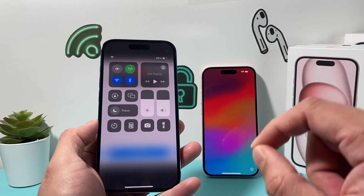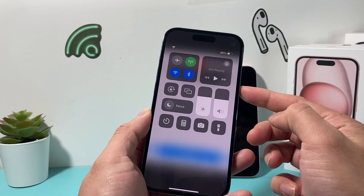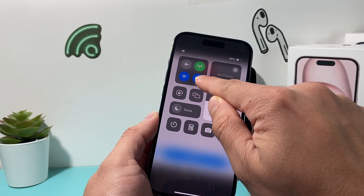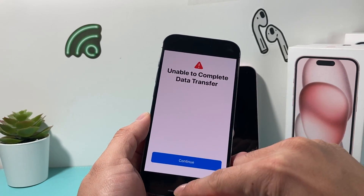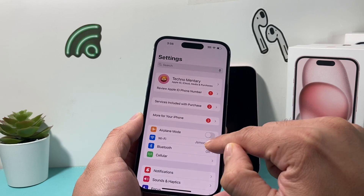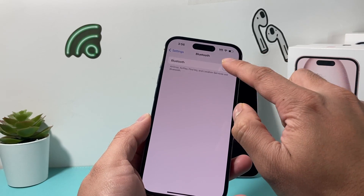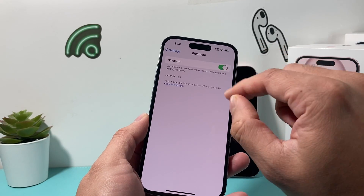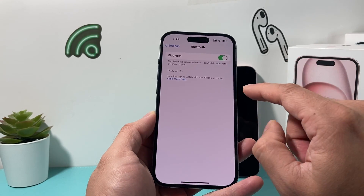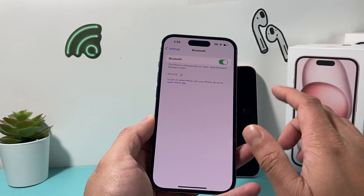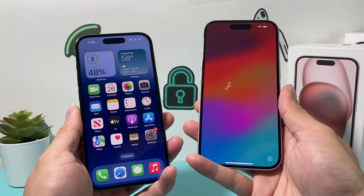The next thing you want to ensure is that Bluetooth is on on your old phone — it should be on by default. If it's not, you can go into your Settings, turn it off, and then turn it back on, because this transfer requires Bluetooth to be on the whole time. The new iPhone should already have Bluetooth enabled.